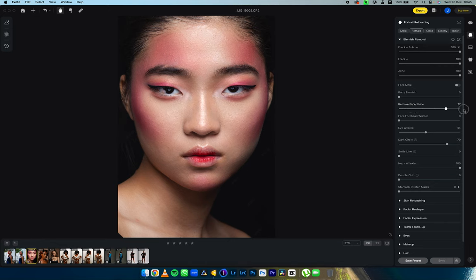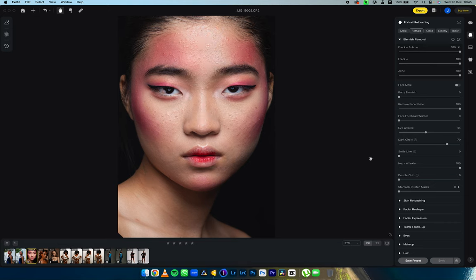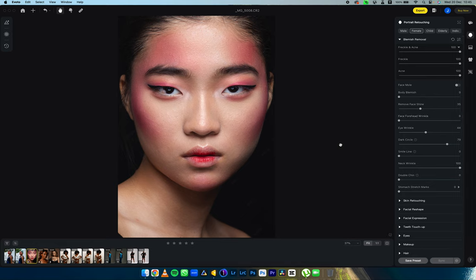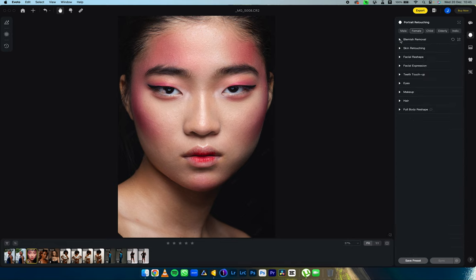For face shine removal, I'm going to push this to 100 so you can see what it does. It removed the face shine, but taking it to 100 makes the face look less authentic. So I'm going to bring it back down to around 35 — I like where this is currently.